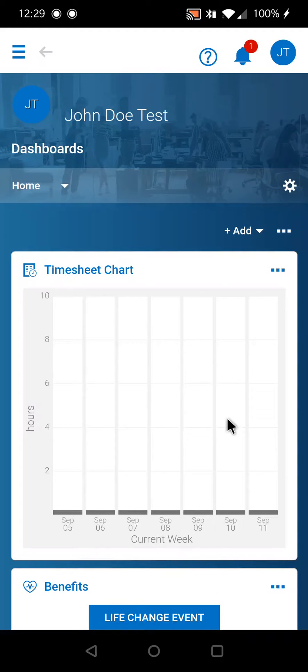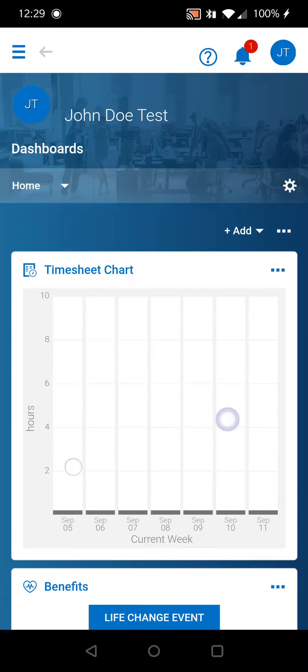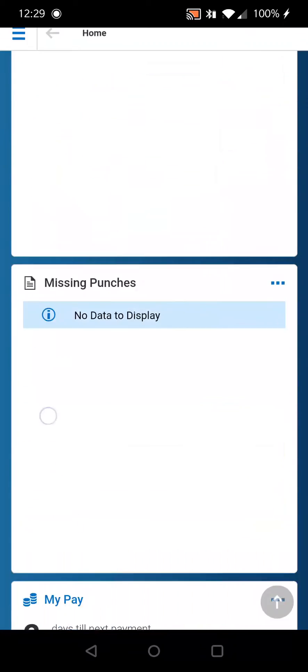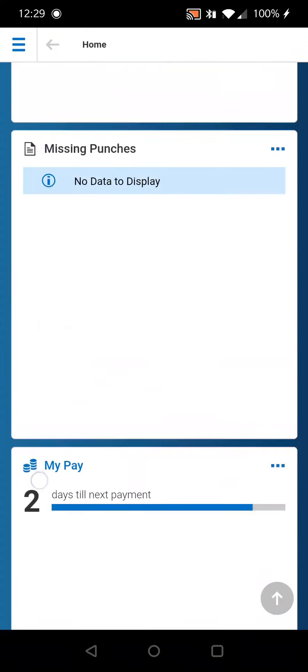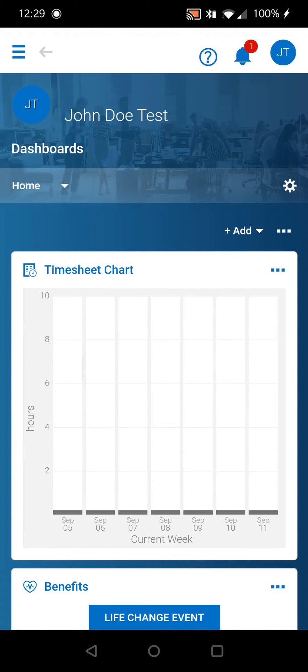If you log into the Kronos Workforce Ready app and you don't see the clock widget, you can add it.